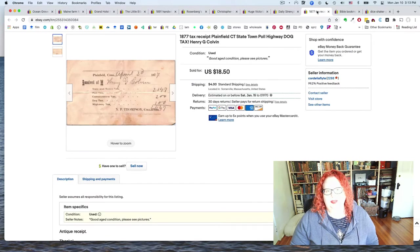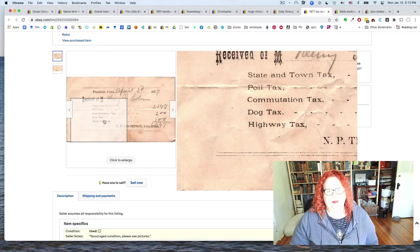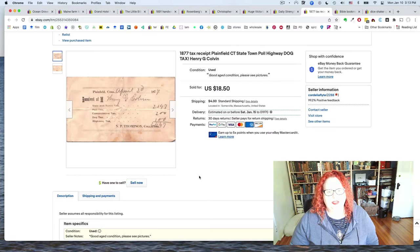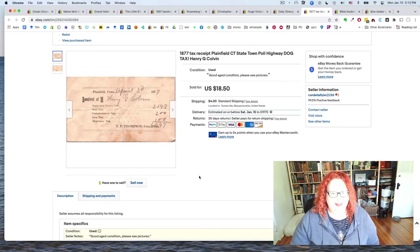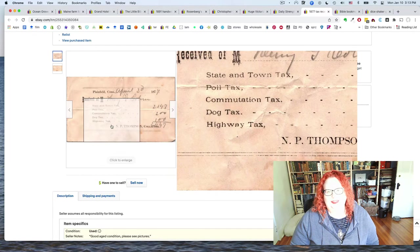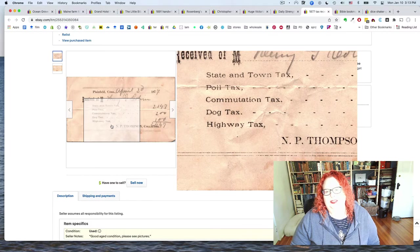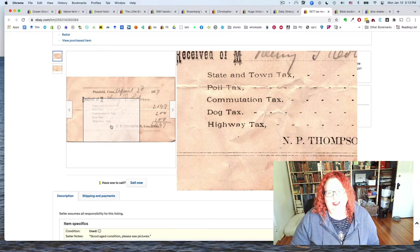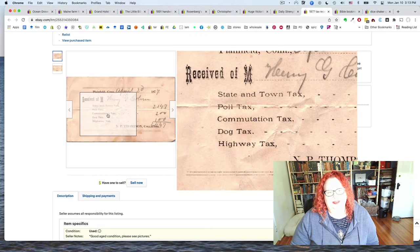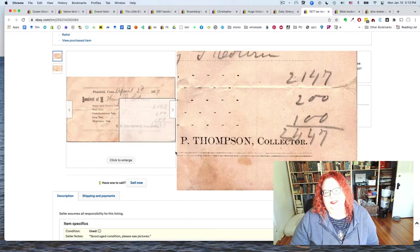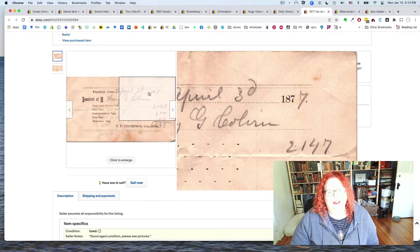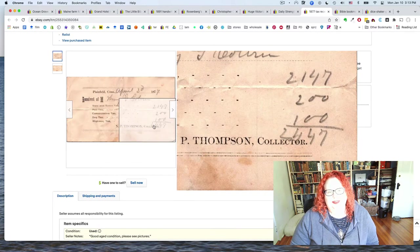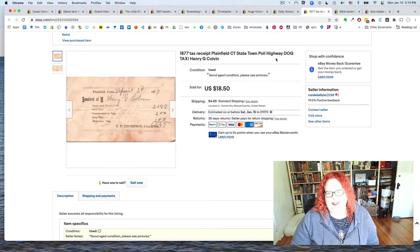So there's that. This one I think is really funny. This is just a little slip of paper. It's a tax receipt from 1877 in Connecticut. And what's really great about it is that it has your sort of normal like state and town tax and poll tax and blah, blah, but it has a dog tax. I don't know what that's about. I don't know if everyone had to pay it. I kind of hope so like community supported dogs, but I doubt it. Anyway, this sold really fast. And I like to think that it's because I put dog tax in the title.